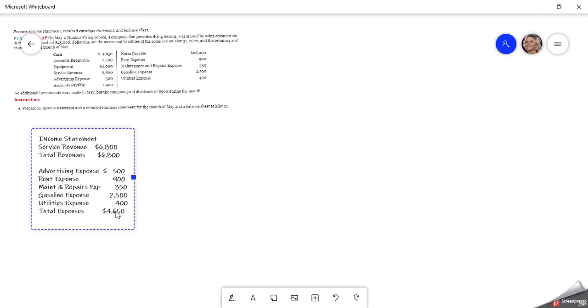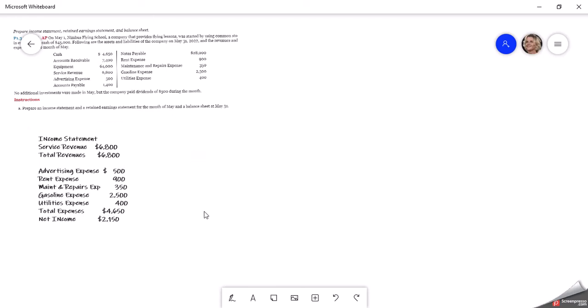Now we take our total revenues and subtract those total expenses to arrive at net income. In this case our revenues are more than our expenses, so six thousand eight hundred dollars minus four thousand six hundred and fifty dollars gives us two thousand one hundred and fifty dollars in net income.